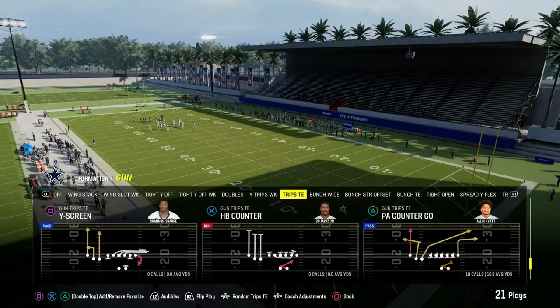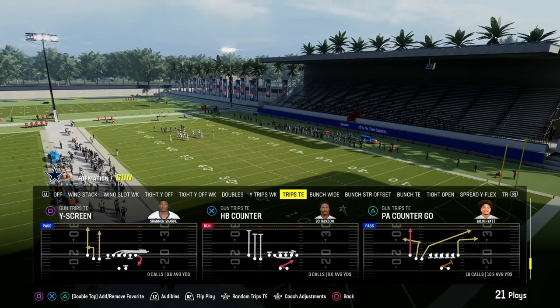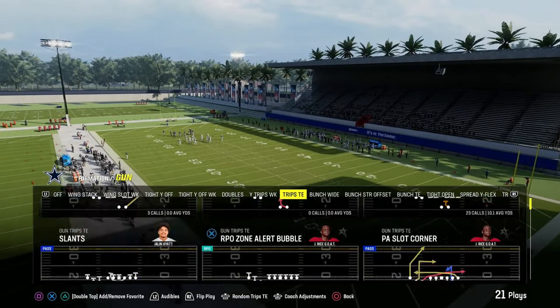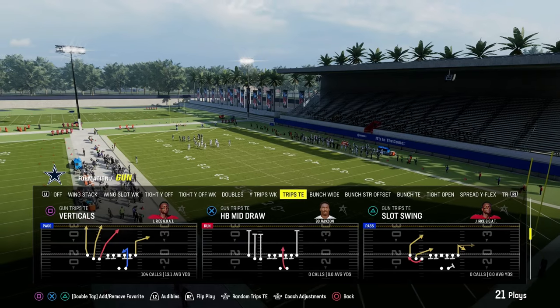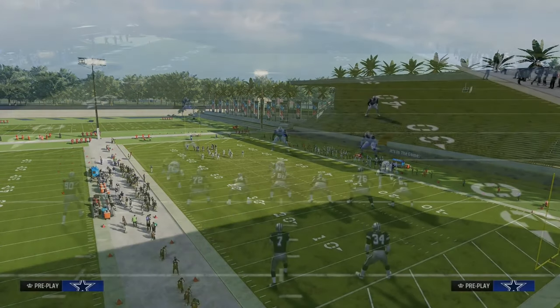I'm going to go ahead and use curl flat. So the first foundational passing concept in Madden is the slant post concept, also known as the shallow concept in real life football.